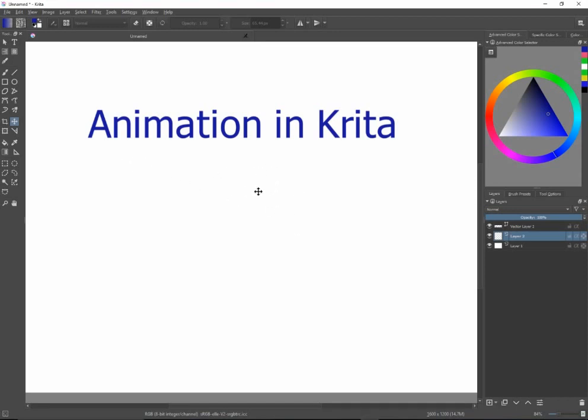I believe animation was introduced in Krita 3.0. This is 3.0.1. So if you don't know the basics of drawing in Krita, I would suggest that you check out my other tutorial on that.